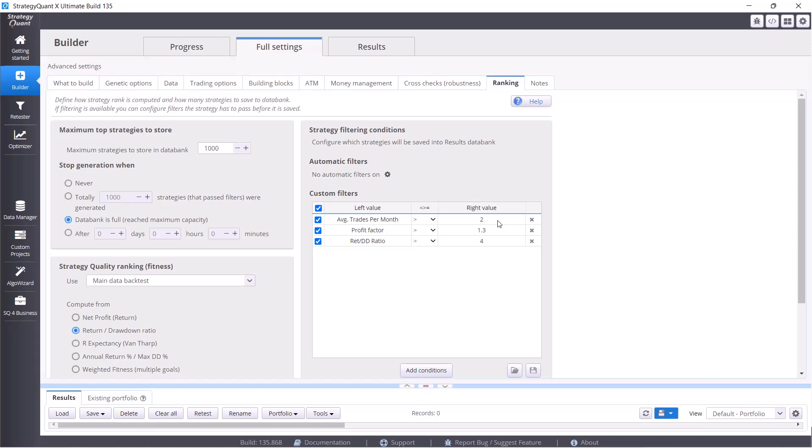The profit factor must be at least 1.3. The profit factor tells us how stable the profitability of our strategy is. And then we have here return drawdown ratio, and here we want a value of at least four. Return drawdown ratio tells us how many dollars we made for every risk dollar.